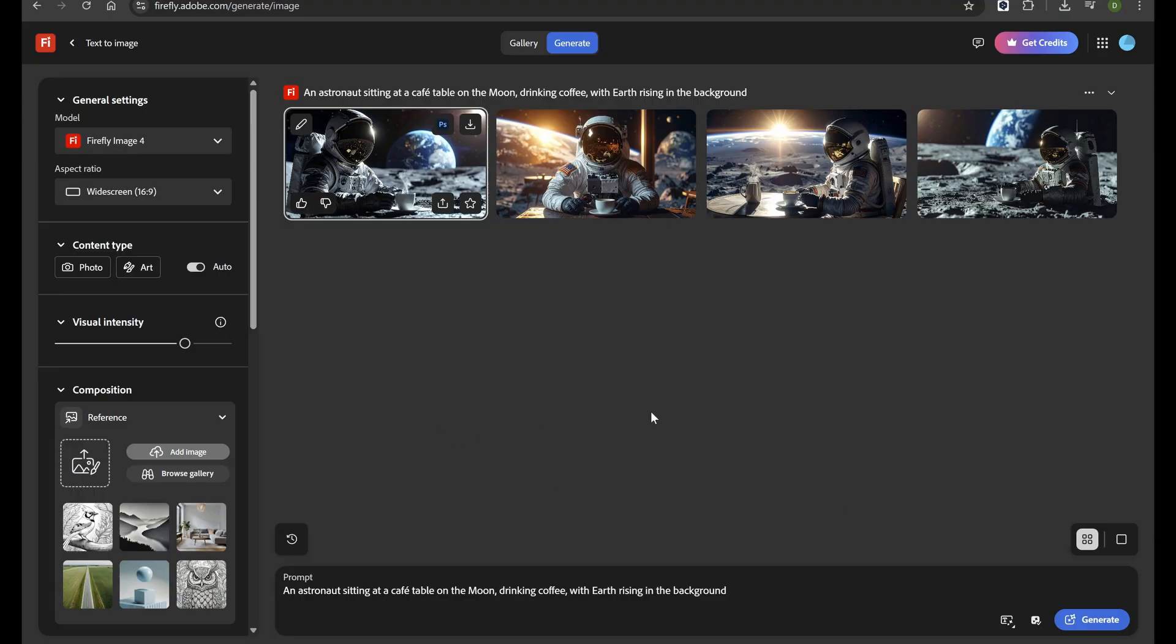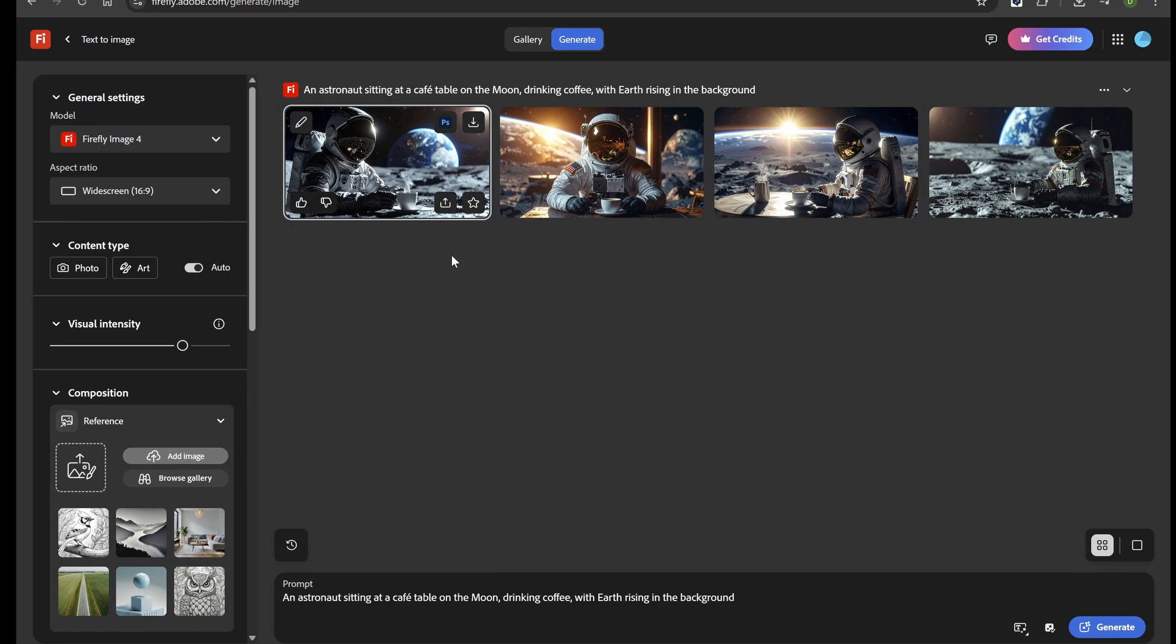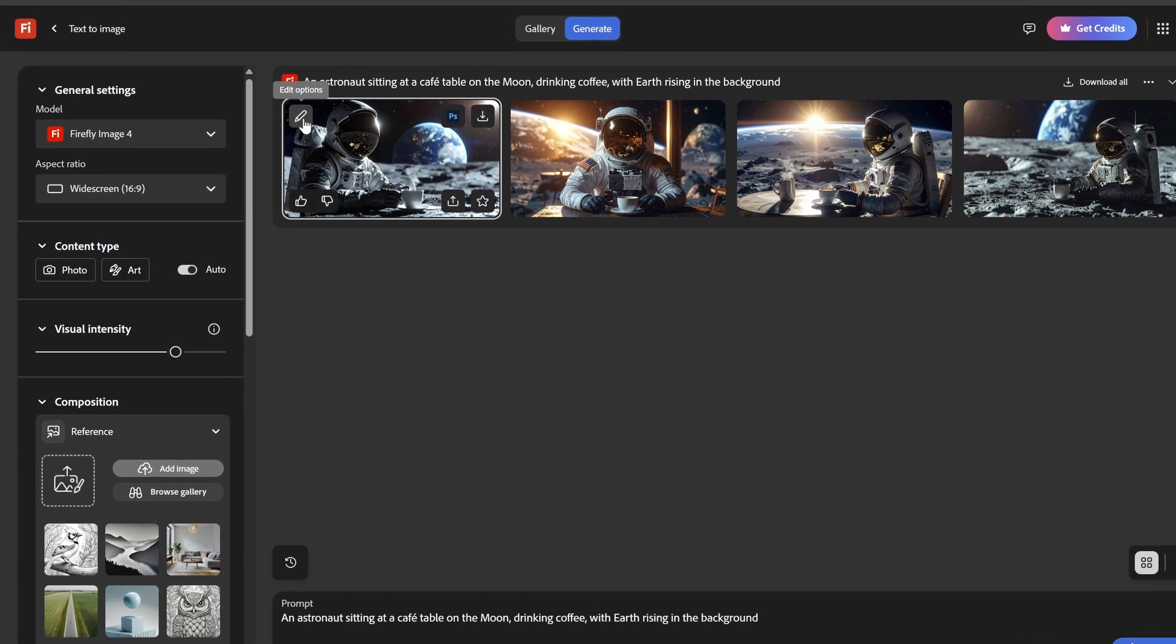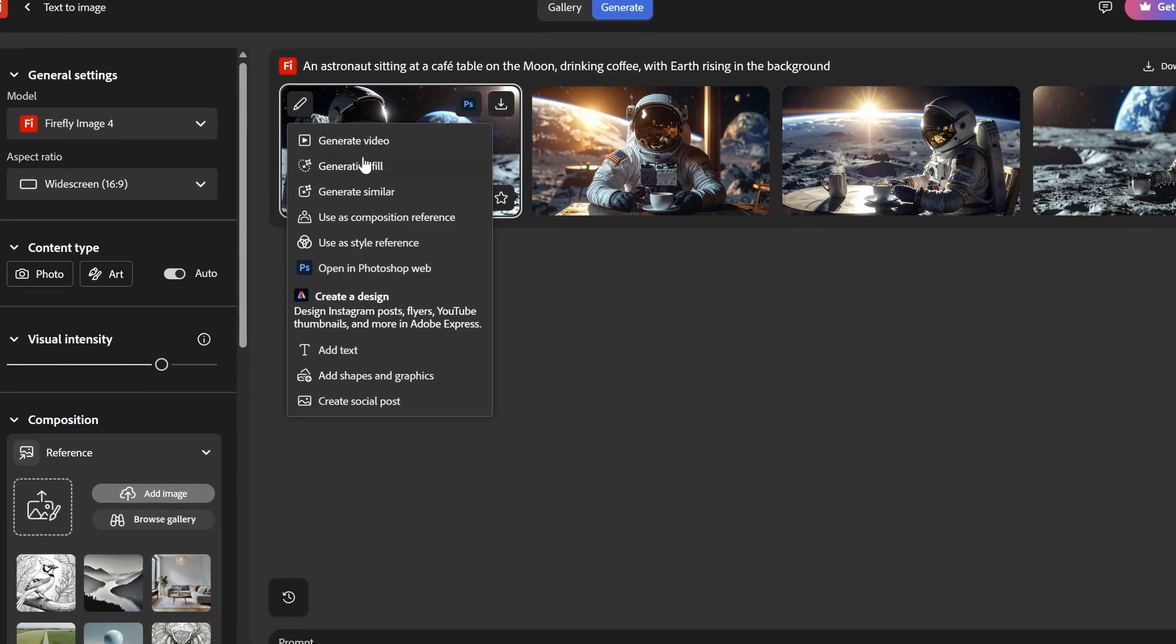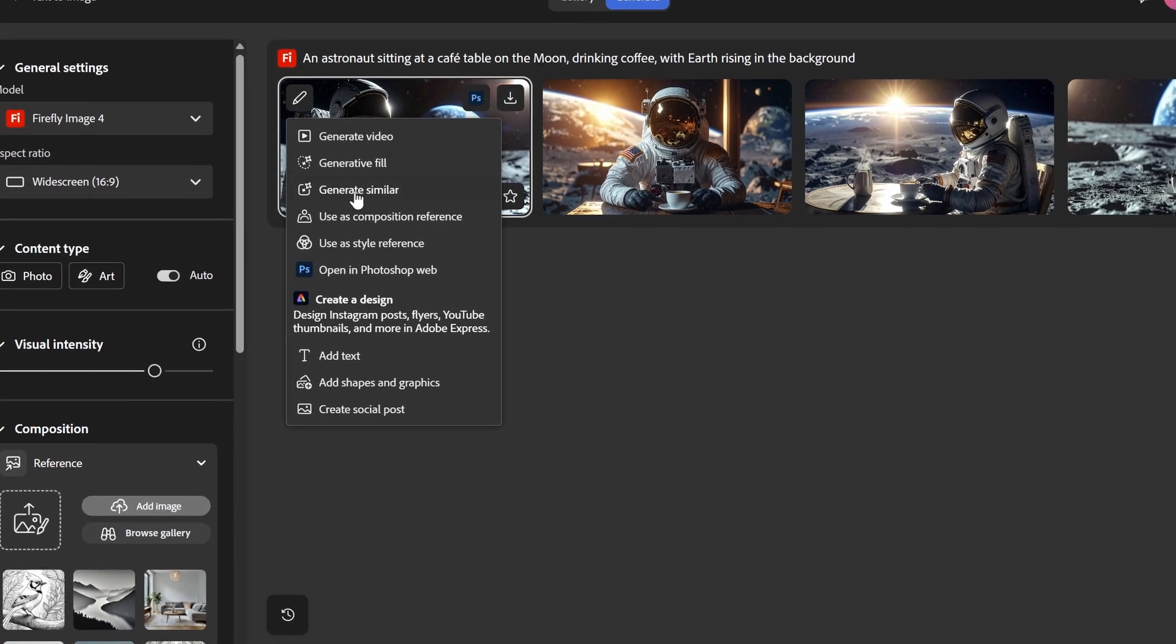If you like an image but want more options, click Generate Similar. Firefly will create new versions based on your chosen design.